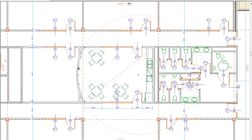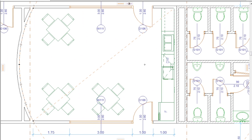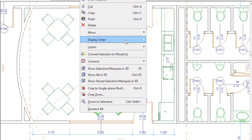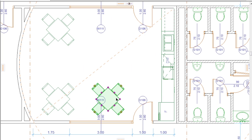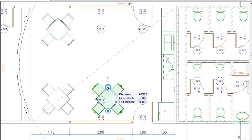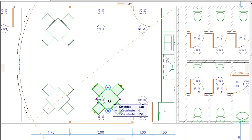So, in ARCHICAD 19 we now have Temporary Guides and Permanent Guides. The Permanent Guides are now called Guidelines, while the Temporary Guides are called Snap Guides, which originate from Snap References and are offered automatically by the program.